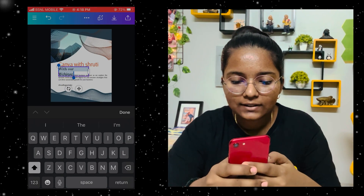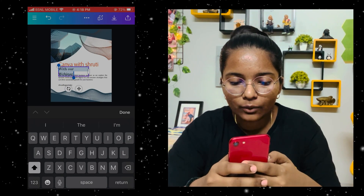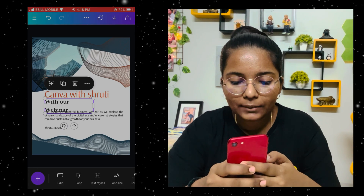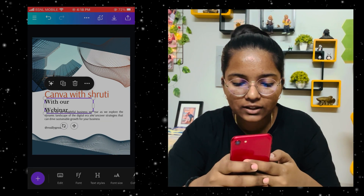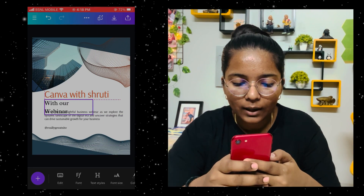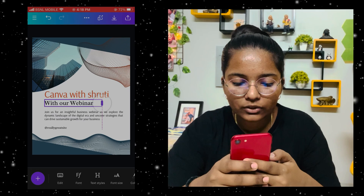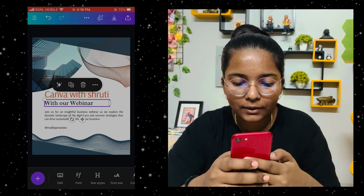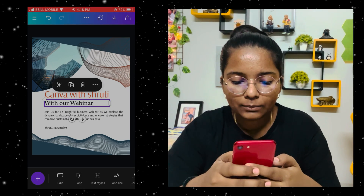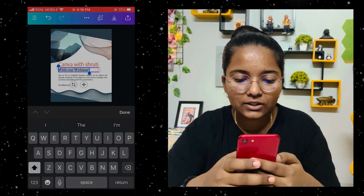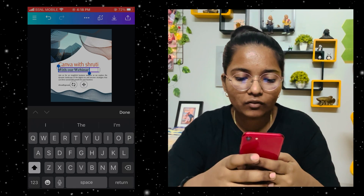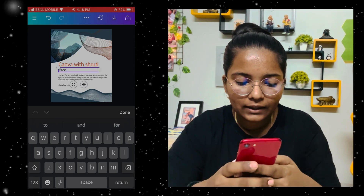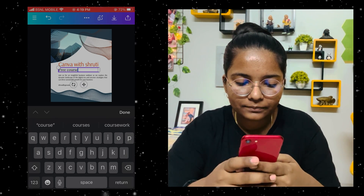So this is done. You can change the text by clicking on it. If you don't need certain text, you can simply select it. Here I have written 'Canva with Shuti — Free Course'.